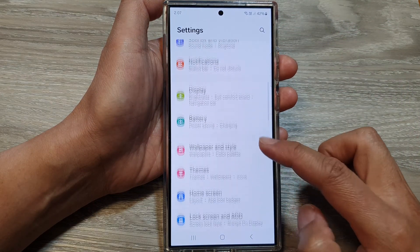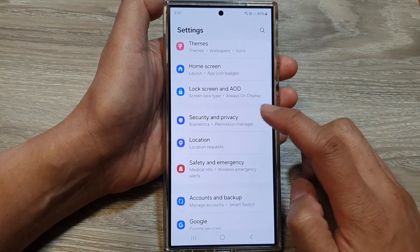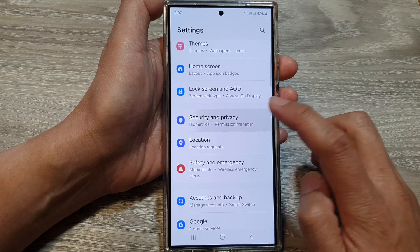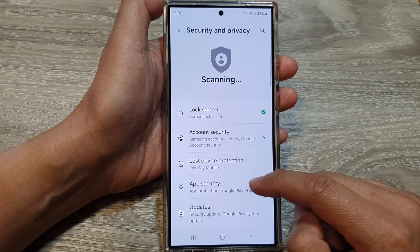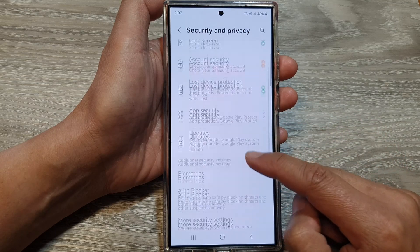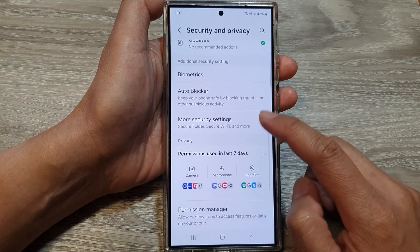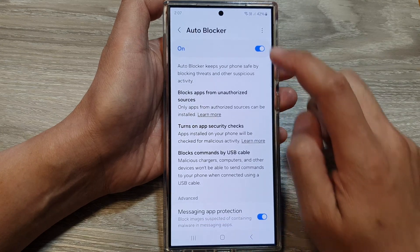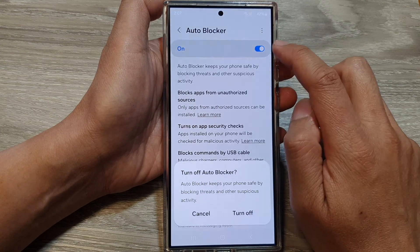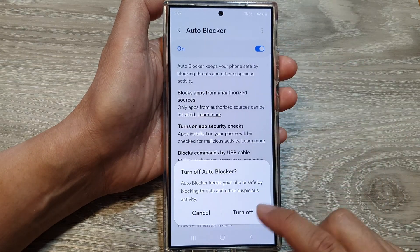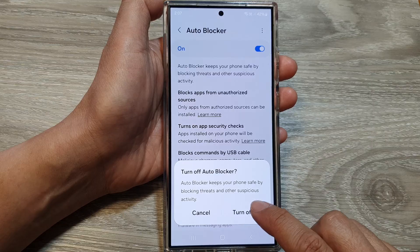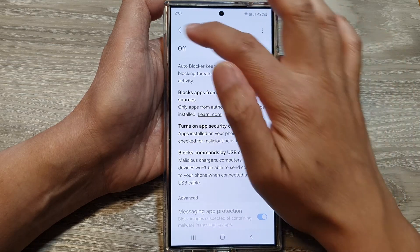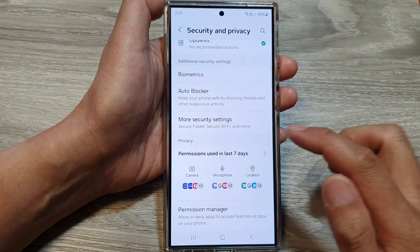Next, scroll down and tap on Security and Privacy. After that, scroll down and tap on Auto Blocker, then turn off Auto Blocker and tap on Turn Off.